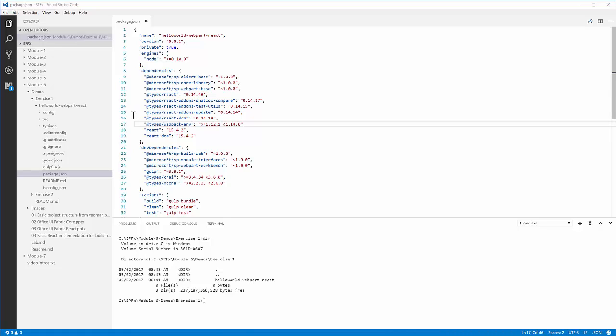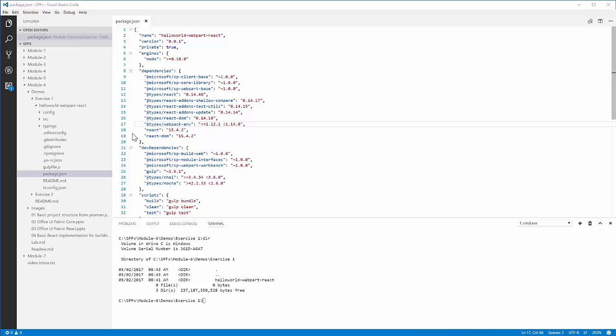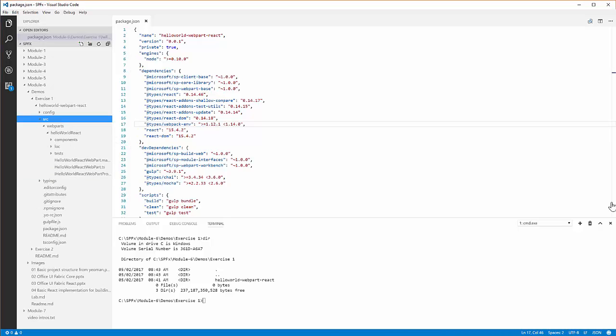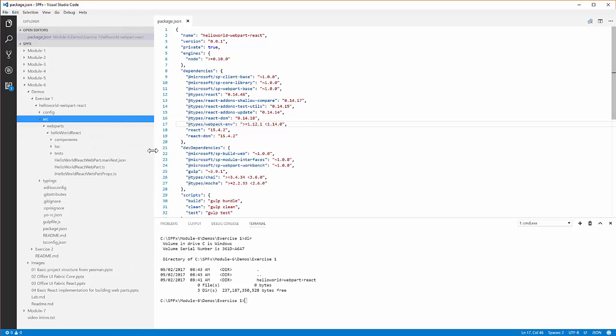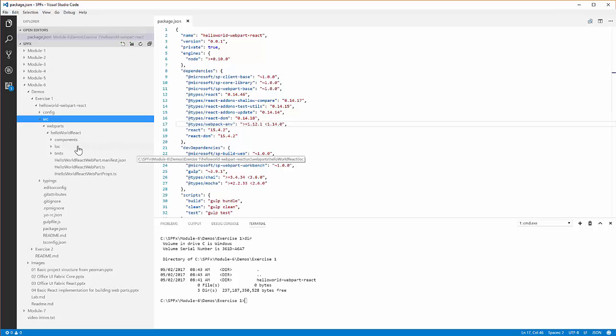We can see the config file, the src file, and the typings file that I talked about before. If I dig down into my src folder here, I can then go into Web Parts HelloWorld React and show you some of the more interesting files and the things that you will use all the time.